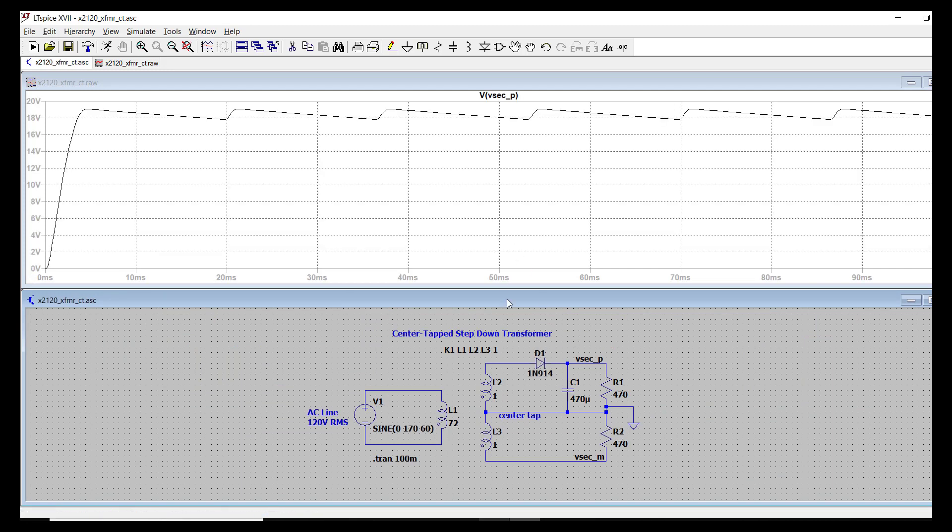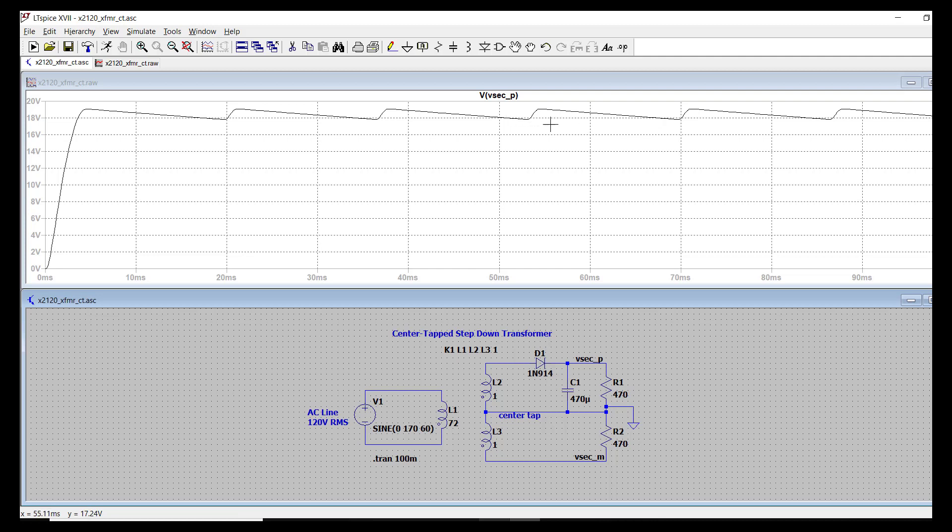Okay, as expected, the capacitor is performing this filtering action to smooth the rectifier output.